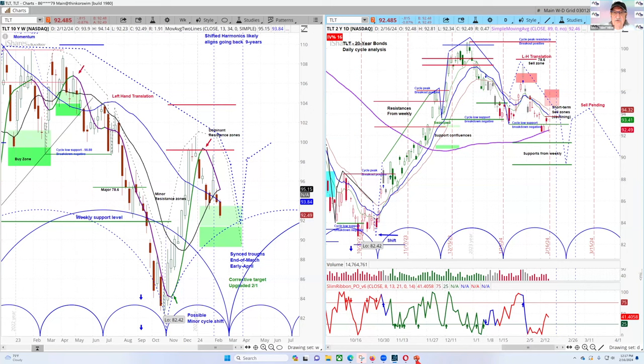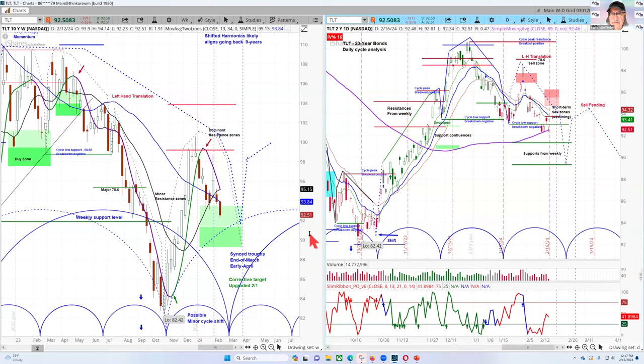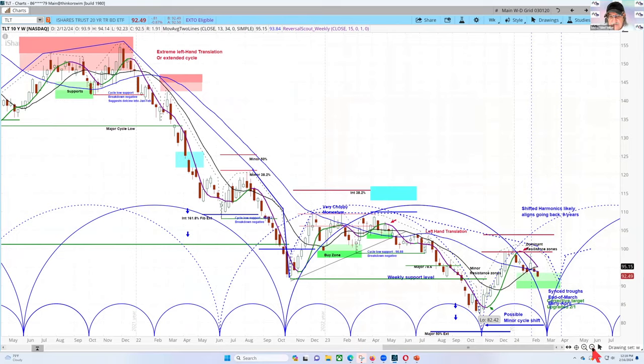Let's switch over now as we look at TLT. When I do my analysis I always open up this type of grid — the weekly on the left and the daily on the right. What I want to look at are the cycle rhythms and the momentum conditions in the market. The first thing I'm going to look at is what are the longer-term dominant forces, and that's on the weekly chart.